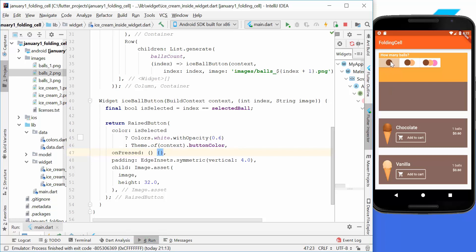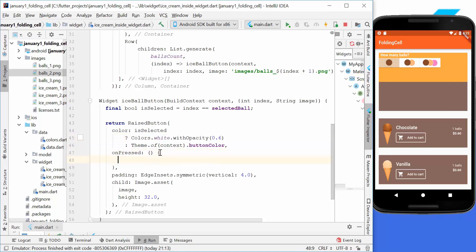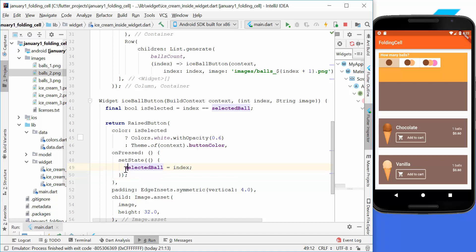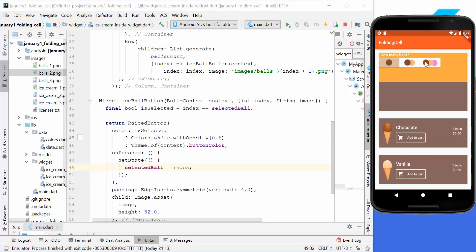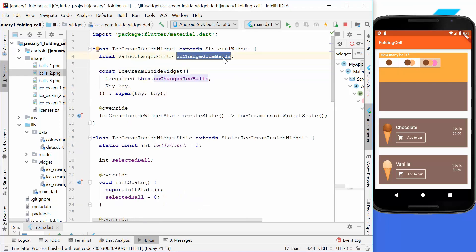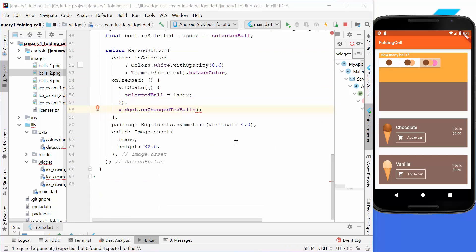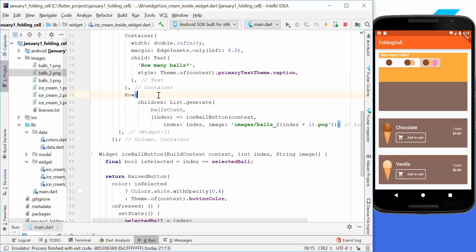When a different button is clicked, we call setState and set selectedBall to the current index. After hot reload, clicking a button changes its color to indicate the selected state. We also add a callback property called onChangedIceBolts, which is a ValueChanged function passing an integer, so we can communicate the selected count to the outside world. In the onPressed function we call this callback with index + 1.